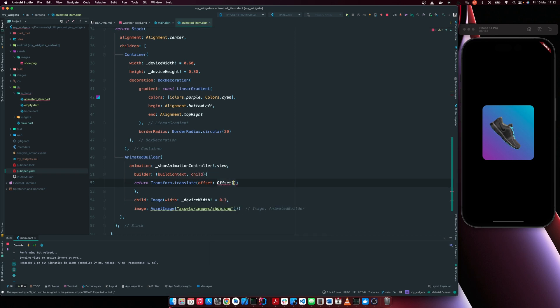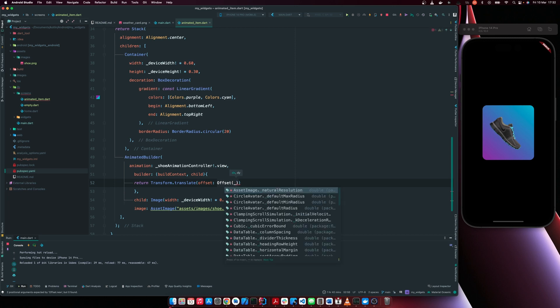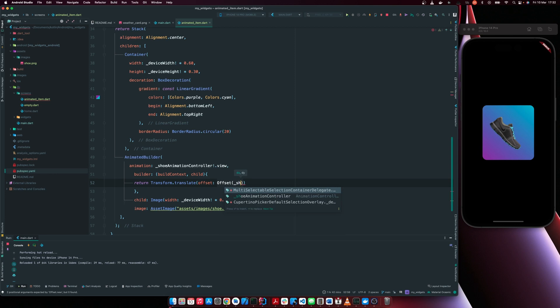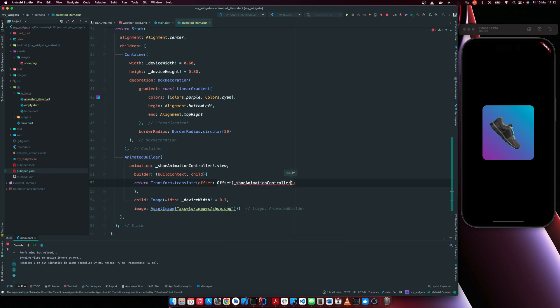So we're going to have offset. We're going to offset the location of our image. So I'm now going to say shoe animation controller dot value.